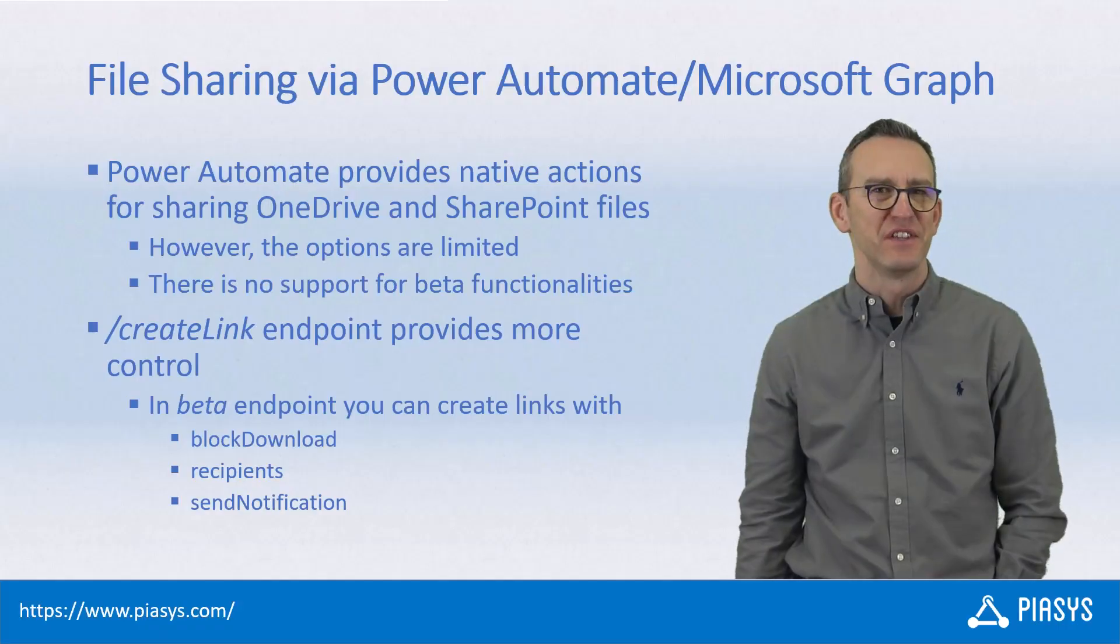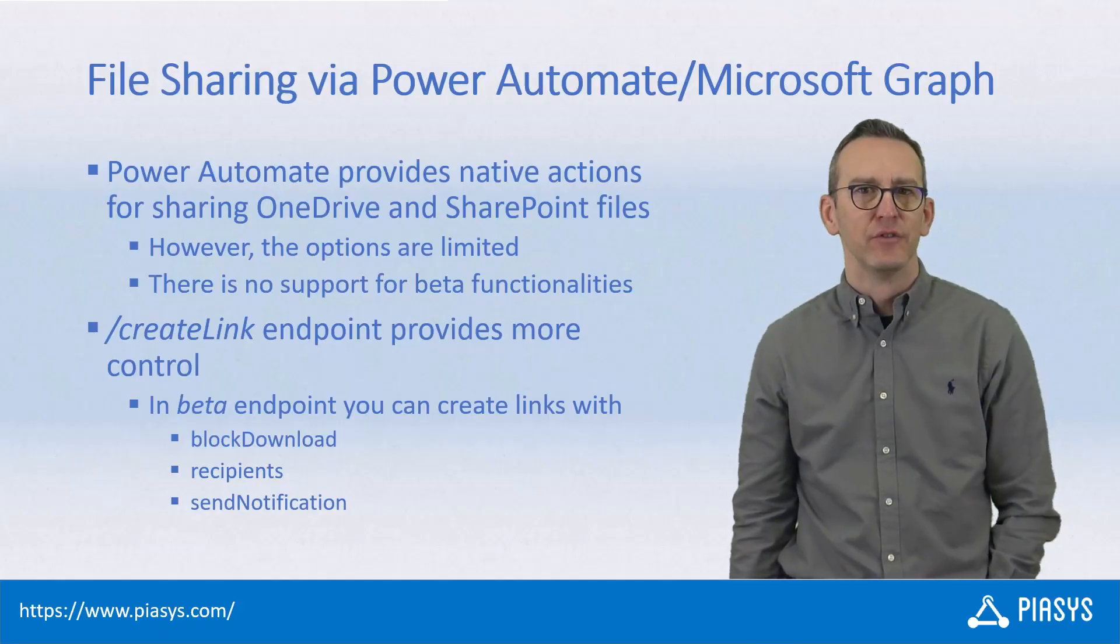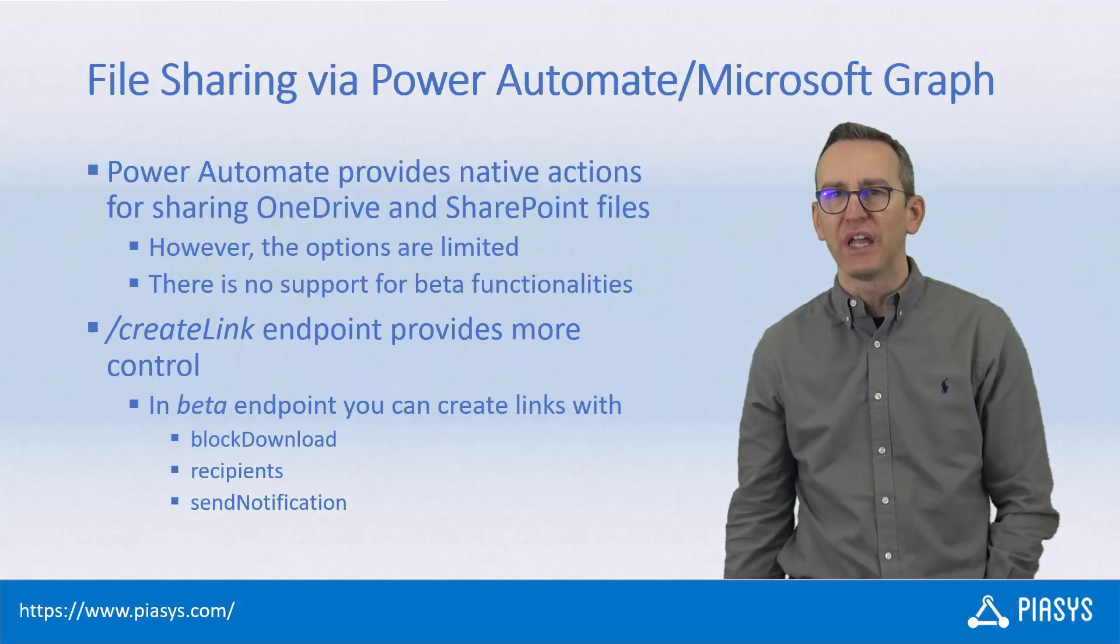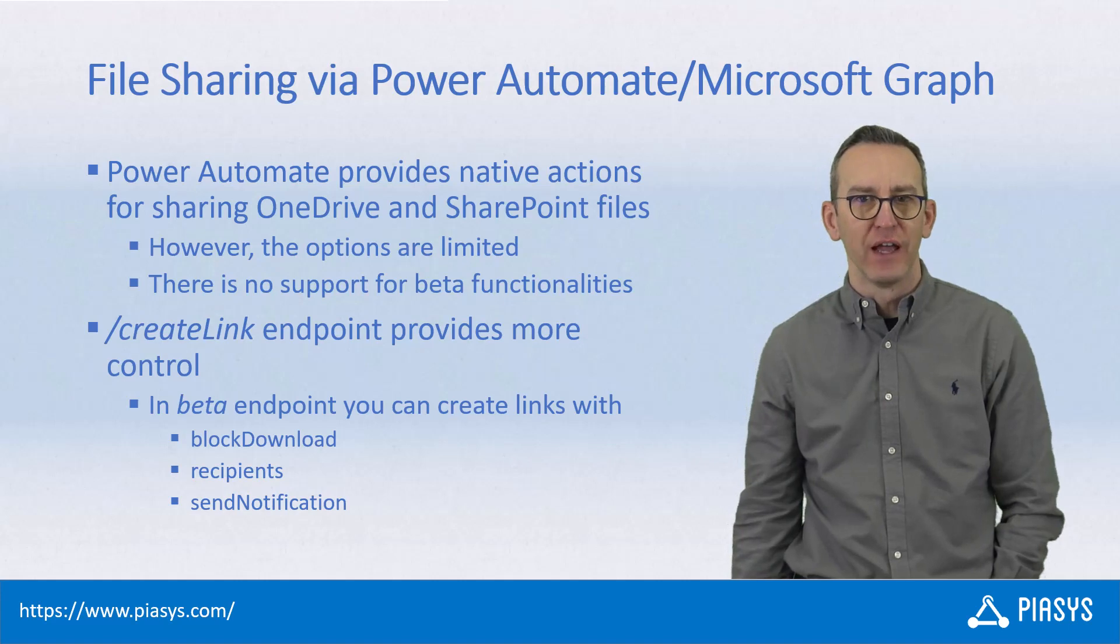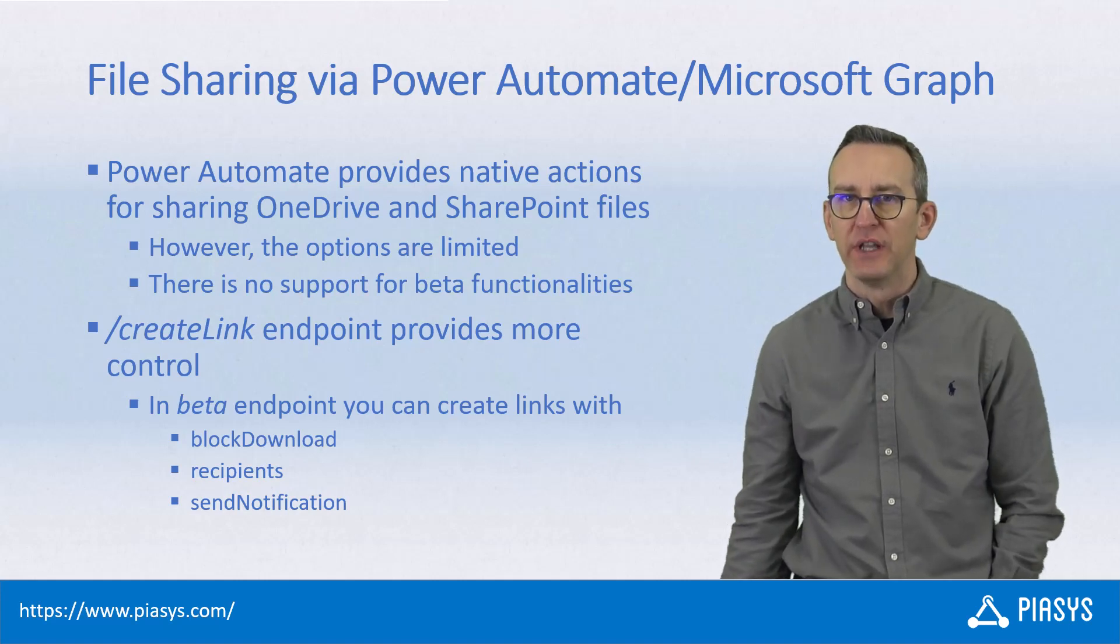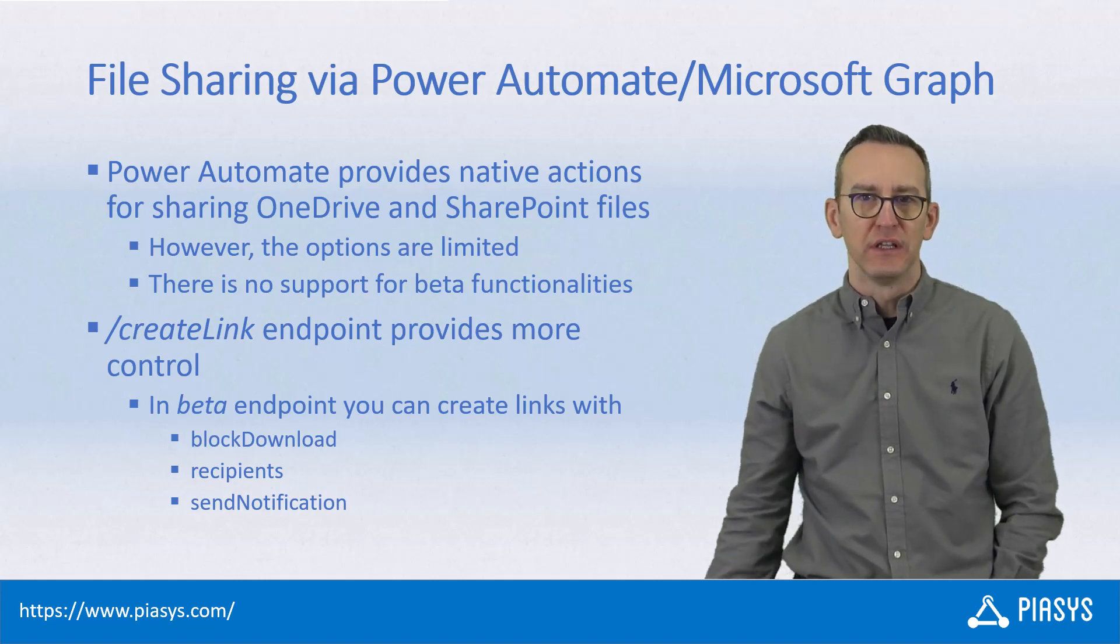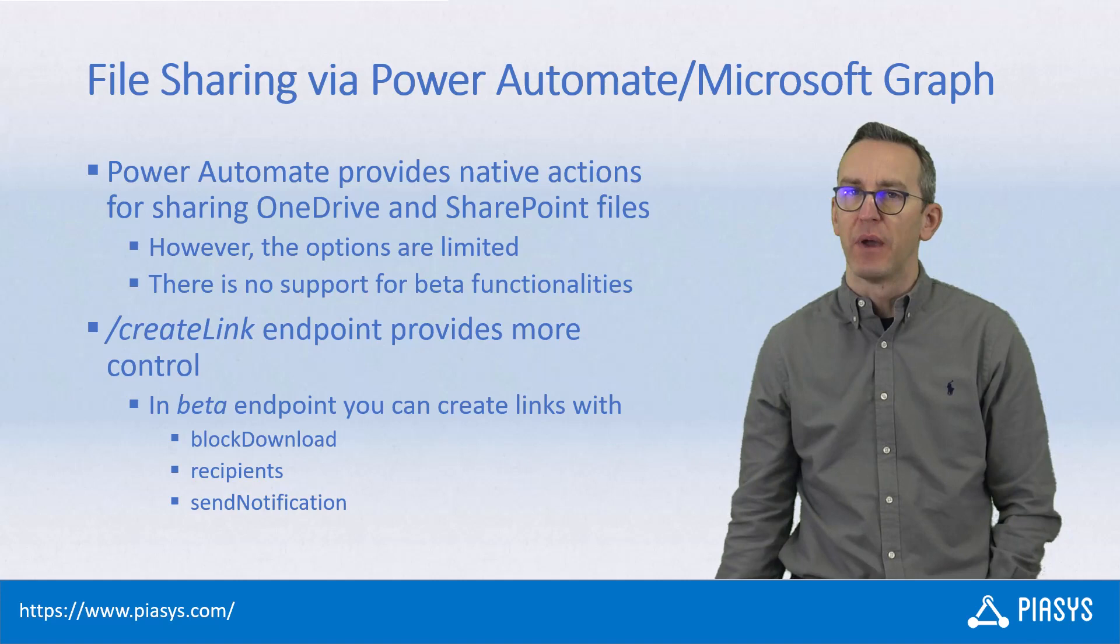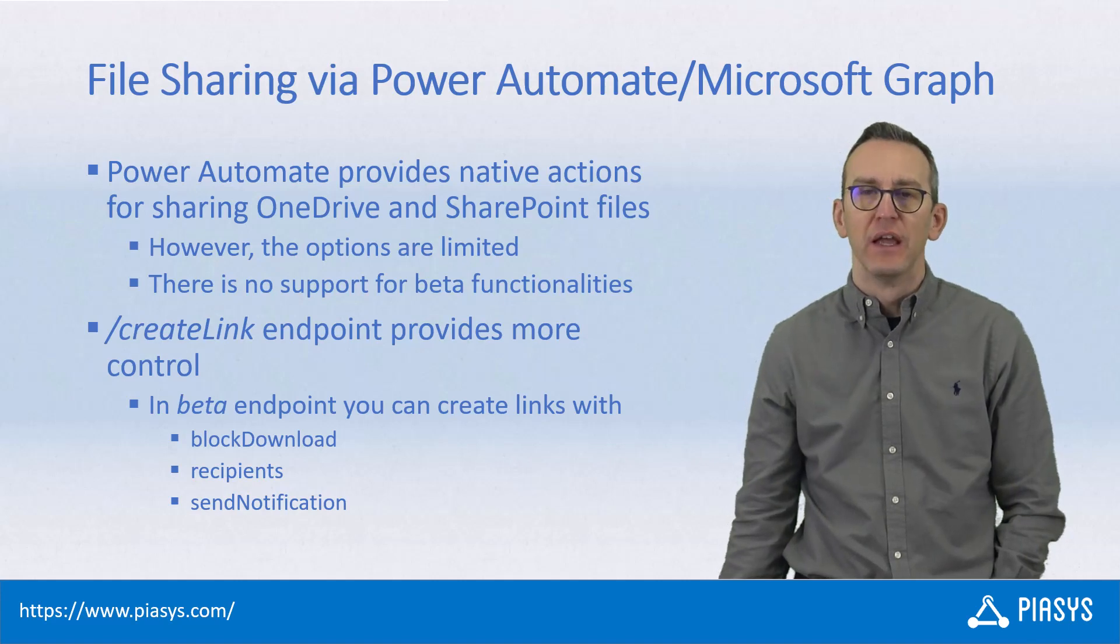Welcome back to PSC's TechBind. Today we are going to talk about how we can share files in Power Automate using the native actions as well as Microsoft Graph.